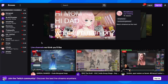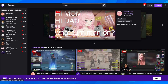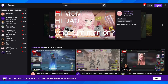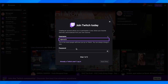Hi everyone, in today's video I'm going to show you how to create an account on Twitch. What you have to do is simply go to twitch.tv and then click on sign up in the top right corner. Here you're going to have to enter your username.